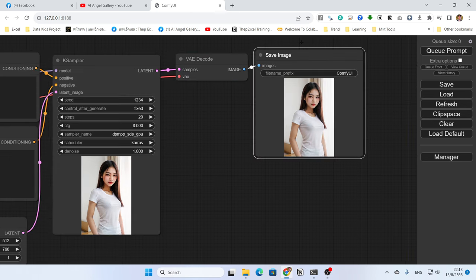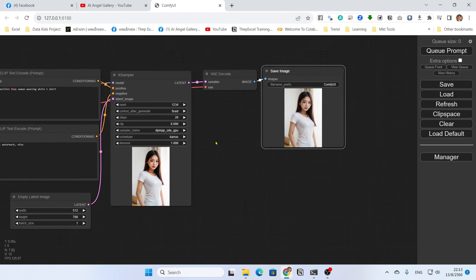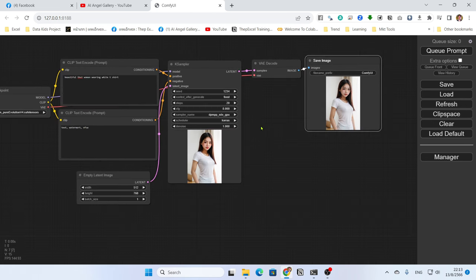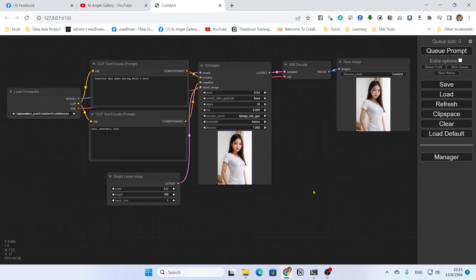If you really love the first picture — you love the face, the composition, and everything — but you only want to change the hair color, you have to do an inpaint to fix this. There are many techniques to do inpainting in ComfyUI. I will start from the simplest one first and then show you the more complicated ones later.